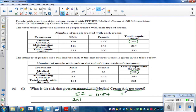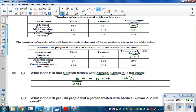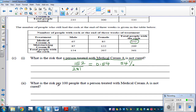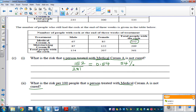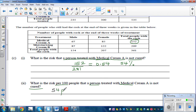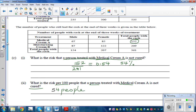Writing 152 over 281 as a decimal gives approximately 0.54 — in other words, there is a 54% probability or risk that a person using cream A is not getting cured. For the next question, the risk per 100 people treated with cream A who are not cured would be 54 out of 100, or 54%.